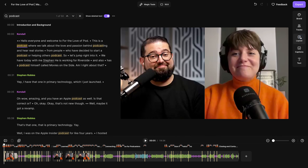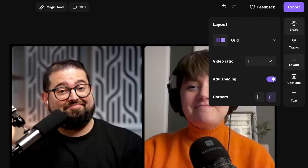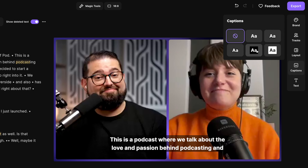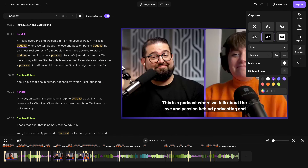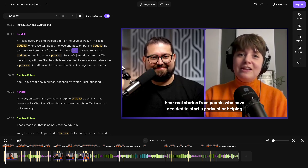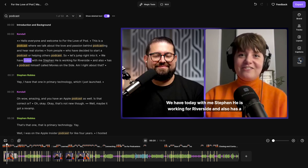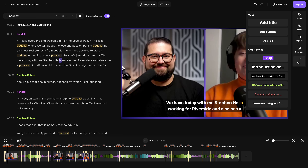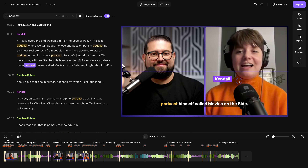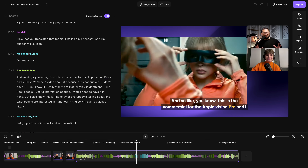You can also change the format if you're wanting to create a vertical video for social media or a square video for LinkedIn. You can adjust the appearance of the layout, add spacing between participants, add a custom background image or logo for your brand, add captions with a highlight color — so someone can actually read the communication even if they can't listen to the audio — and add text overlays including URLs or guest names.